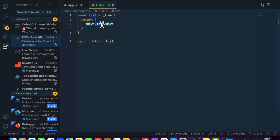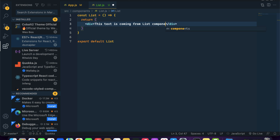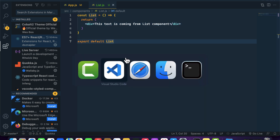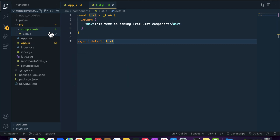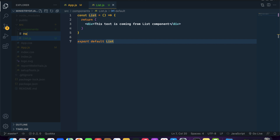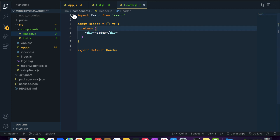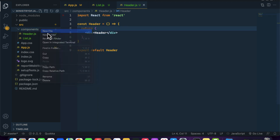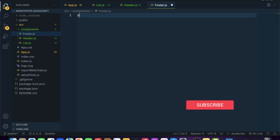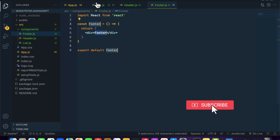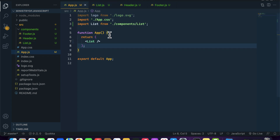If I write something like 'this text is coming from list component' and save it, you will notice that we are getting this text coming from the component. If you want, you can create multiple components. Let me create 'Header.js' using the rafce snippet, and also create a new component 'Footer.js'.